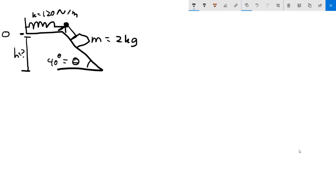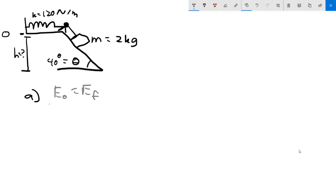The question asks: what is the speed of the box if it moves down 10 centimeters, assuming the pulley is massless and frictionless? Let's begin with conservation of energy. Initial energies equal final energies. Initially, the box has no kinetic energy and no gravitational potential energy because the height starts at zero.